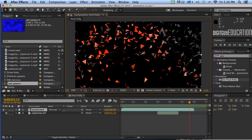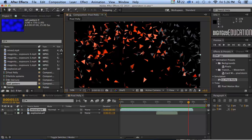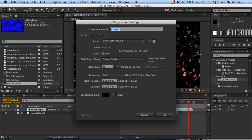Let's say we want to make a 30-second video. What I can do is put compositions inside compositions. Let me show you what I mean — I'm going to start a new composition, 1280 by 720, and I'm going to make it 30 seconds long, 3000 duration, and click OK.